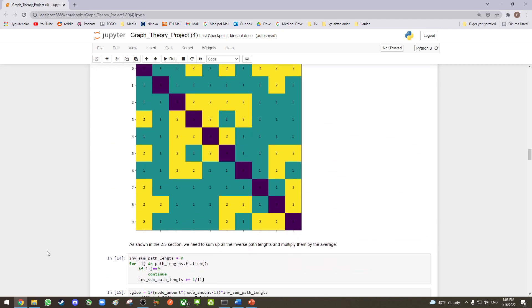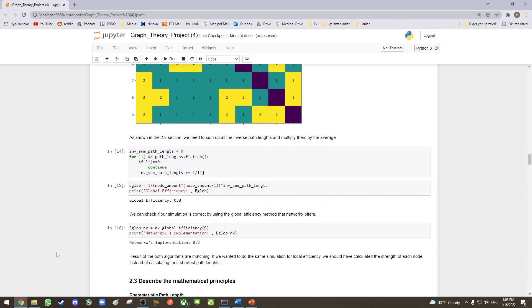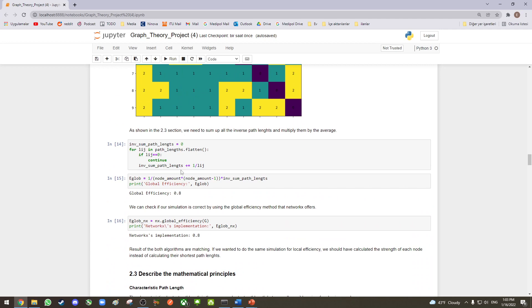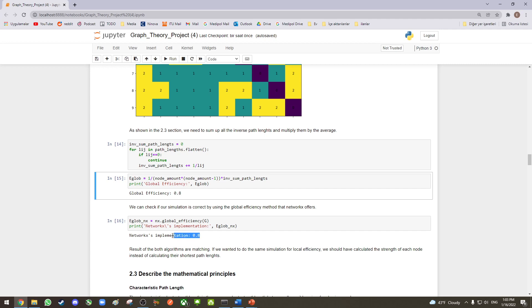After calculating the shortest path lengths, we summed up all the inverse path lengths and took the average excluding the self-pairing. As a result, we obtained the global efficiency score. We compared it with NetworkX's own implementation, and it produces the same results.